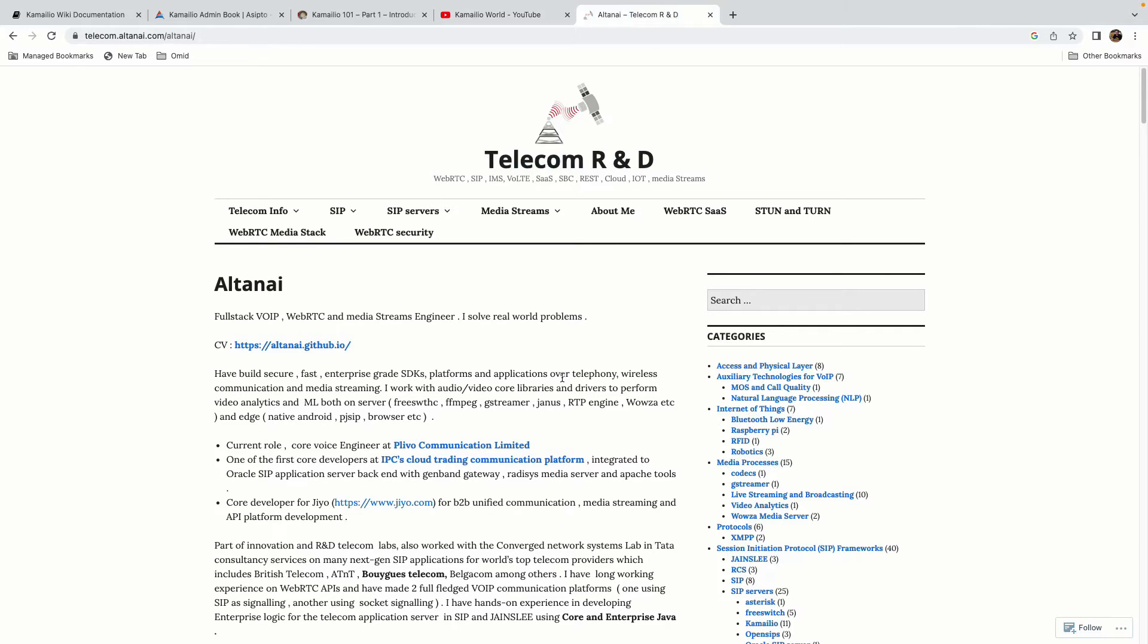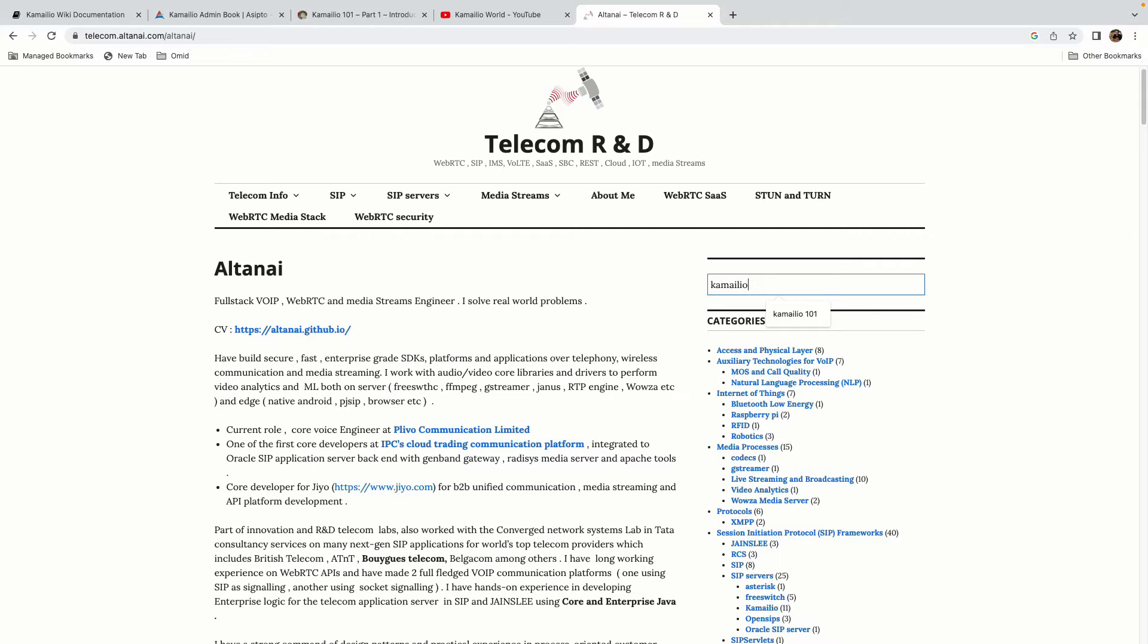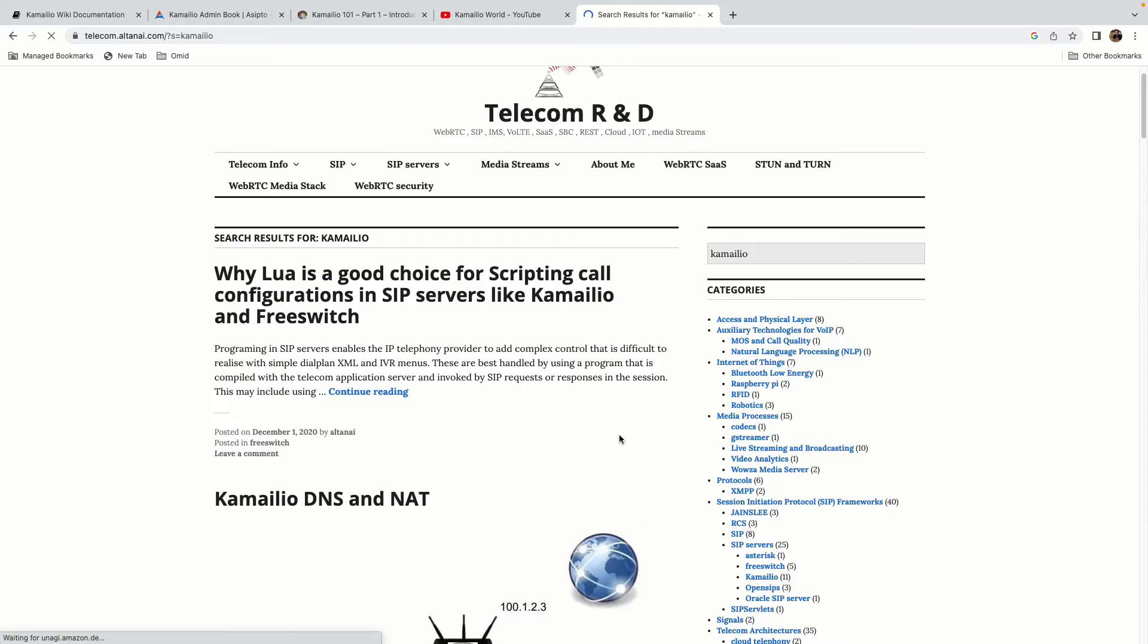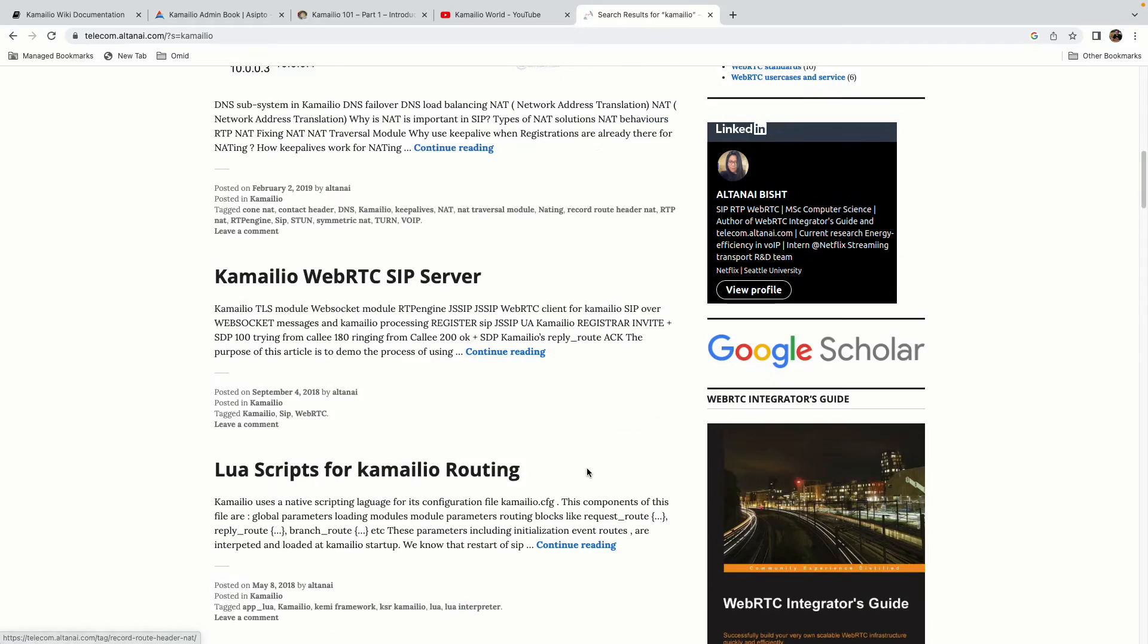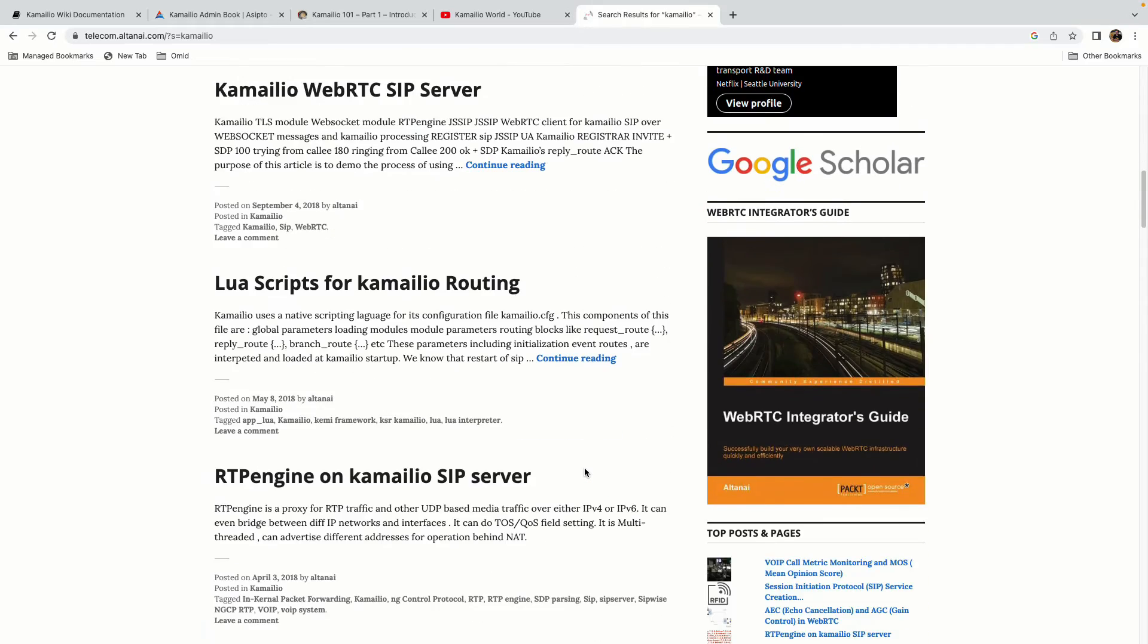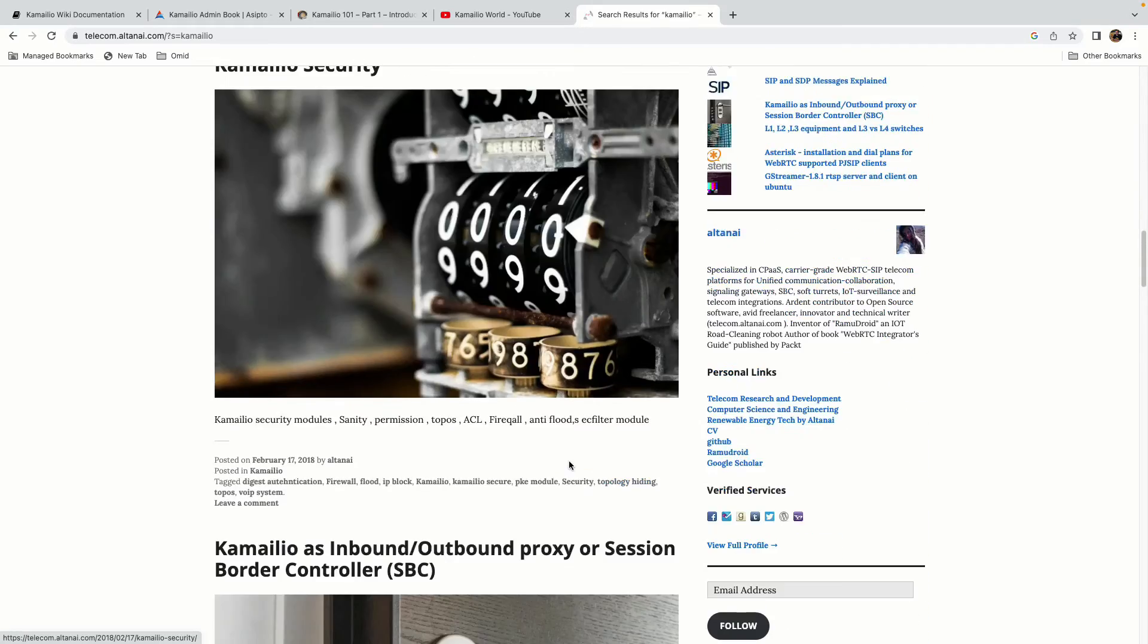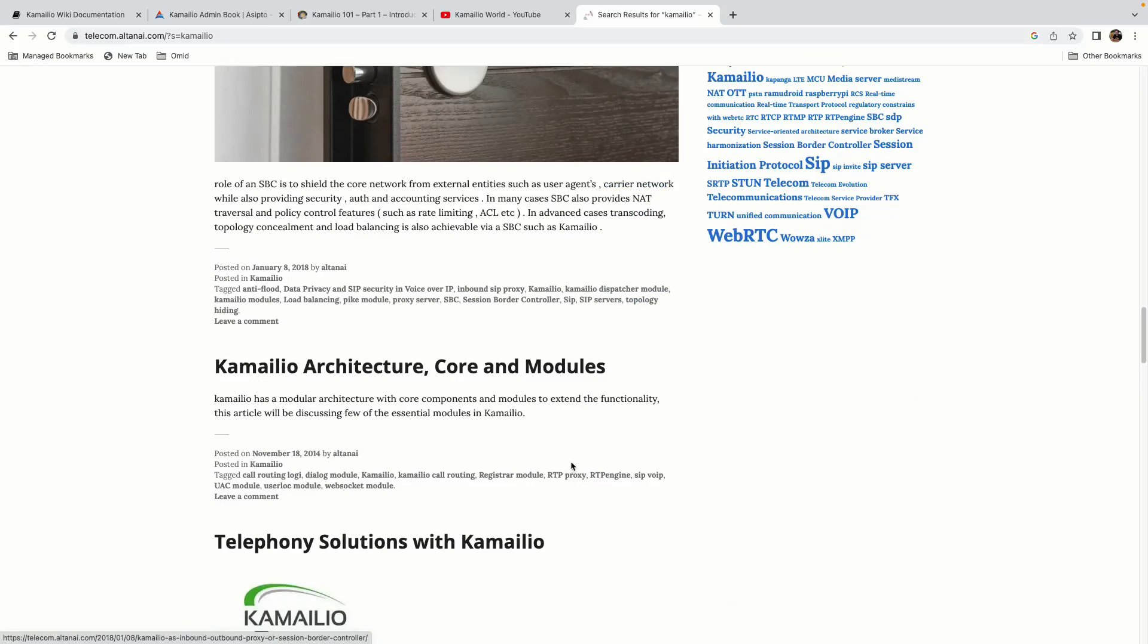And the last resource that I want to introduce, of course there are a lot of resources on the internet but I really like this weblog as well, Telecom R&D. I will put the link in the description and it will give you a lot of advanced stuff about SIP and also it has a lot of detailed documents about Kamailio. How to configure them, what are the concepts, the Lua scripts, RTP engine and a lot of useful stuff that you can use from this website.